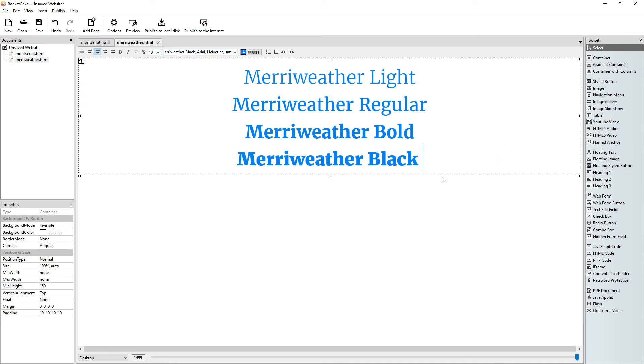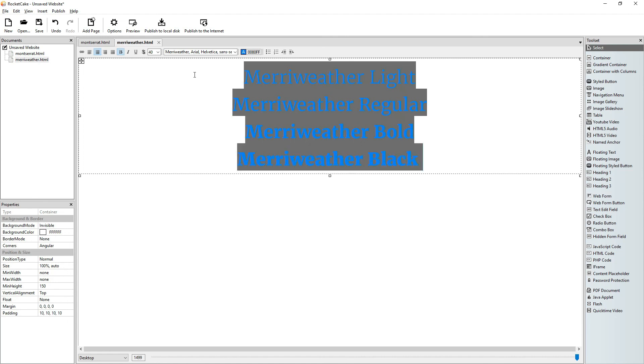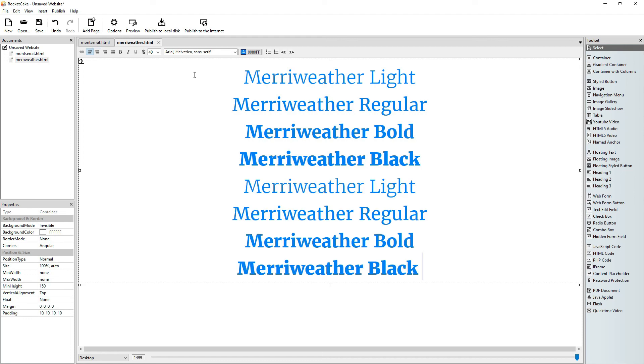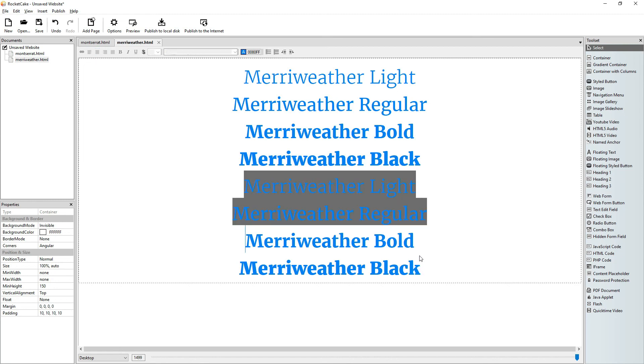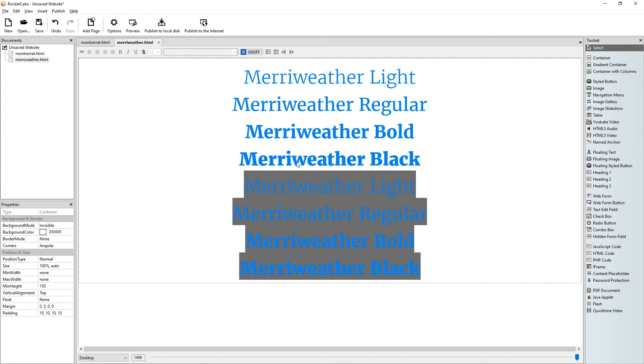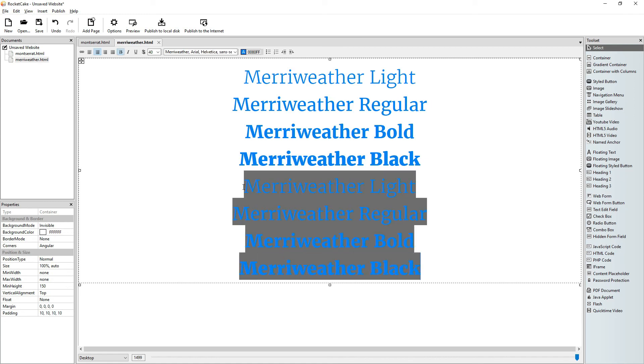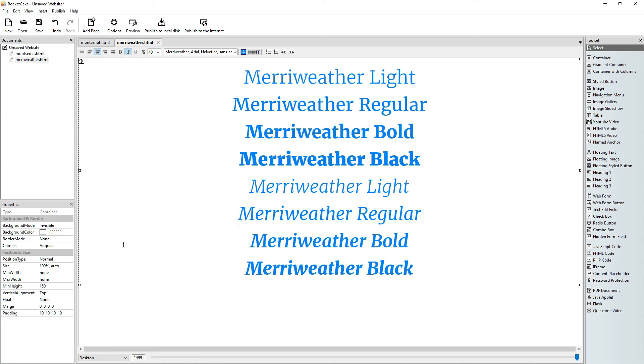We have all these, or all four of these Merriweather font weights. We copy the whole thing. Paste it. And we select these four lines. Again. And click on Italic. And there we are. We have all eight Merriweather styles.